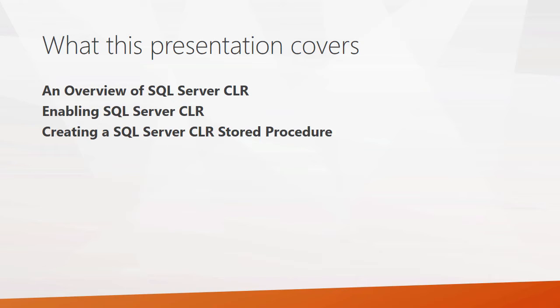I'll talk a little bit about some of the types of objects that it can create, and also I'll discuss some of the reasons some administrators aren't crazy about implementing the CLR. Next, we'll dive into some of the details of it, and we'll look at how you enable the SQL Server CLR.